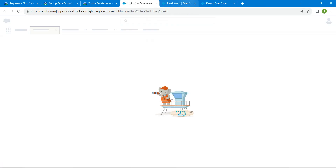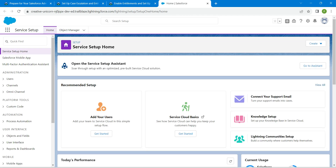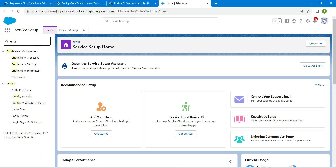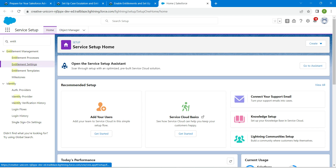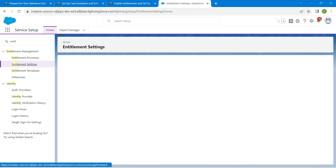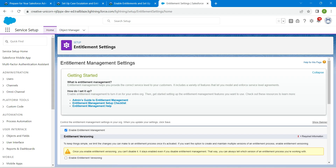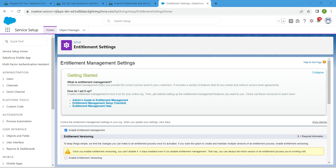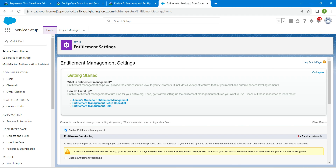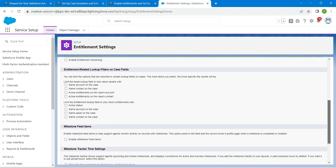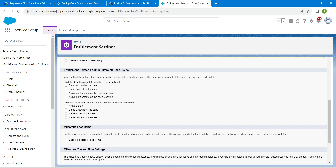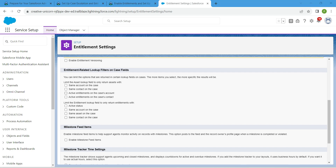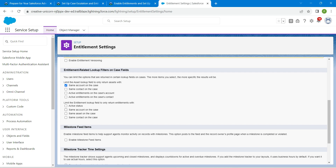Click on the gear icon and inside service setup we are going to search for entitlements — specifically the entitlement settings. Once you click on it, make sure that you have selected the checkbox, then scroll down and we are going to enable 'same account on case' followed by 'active status'.